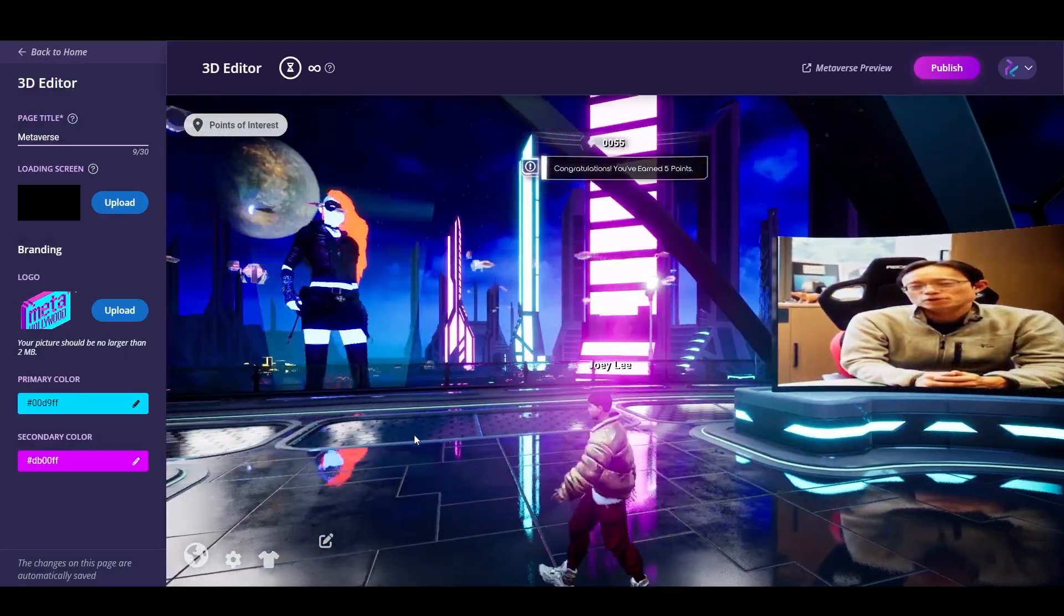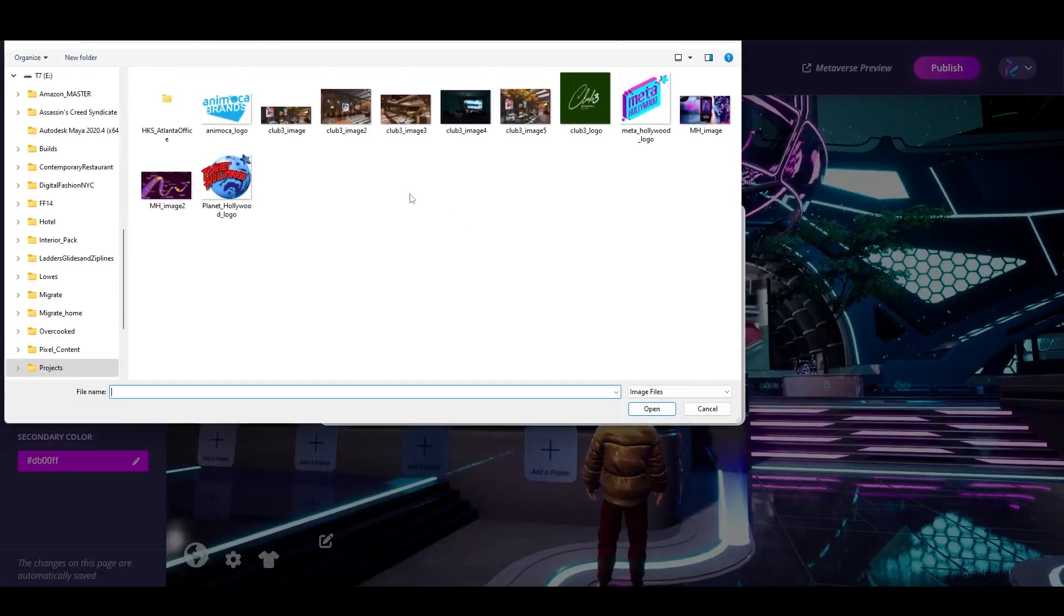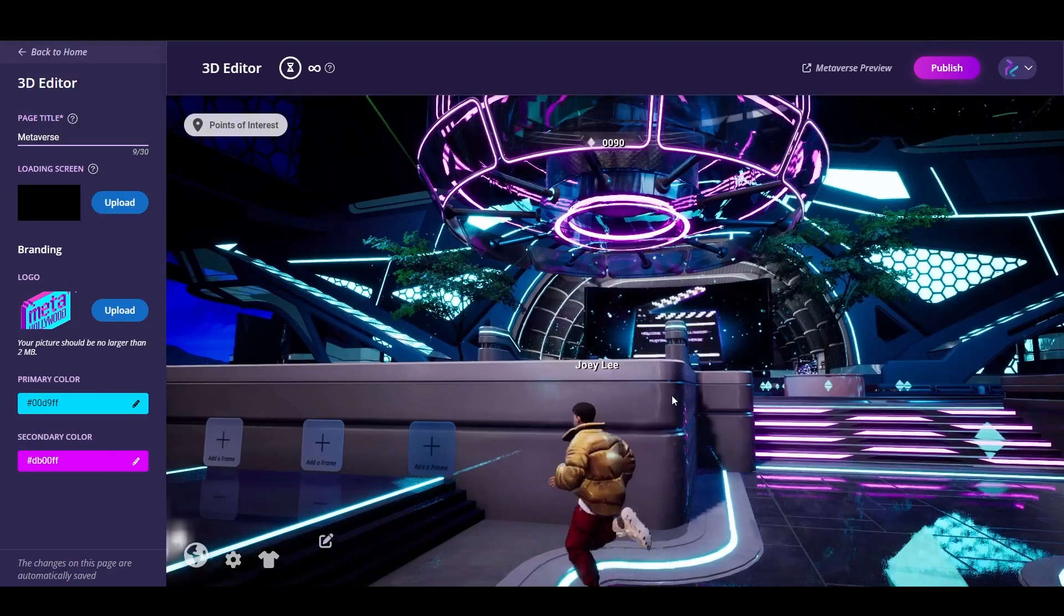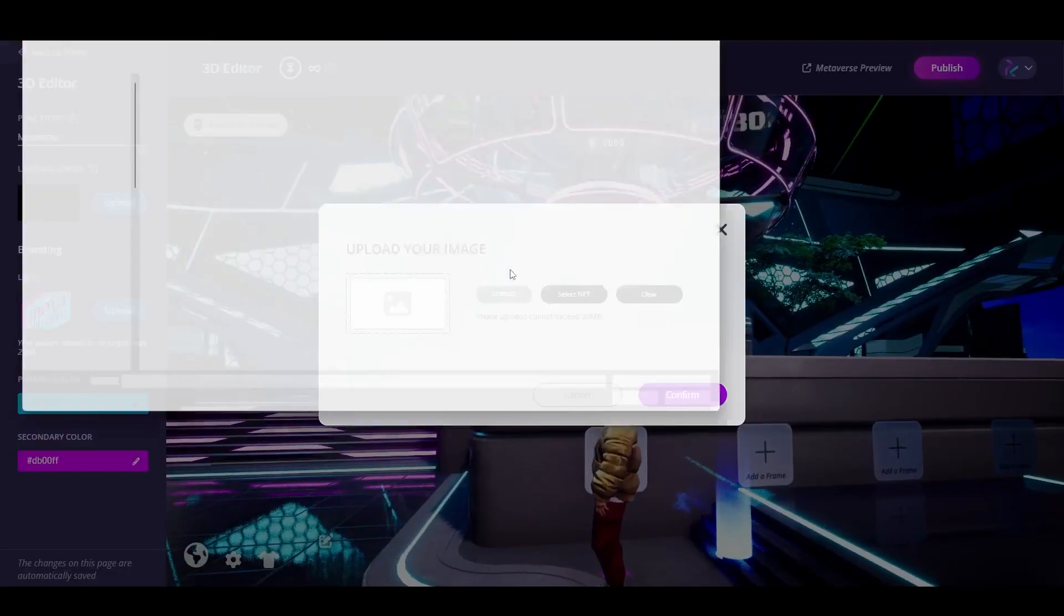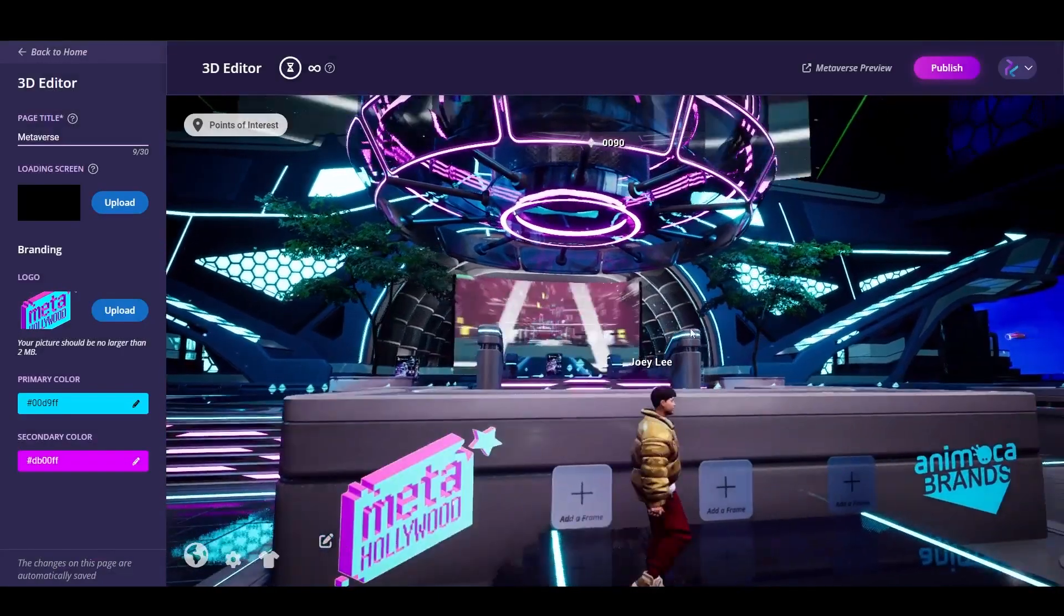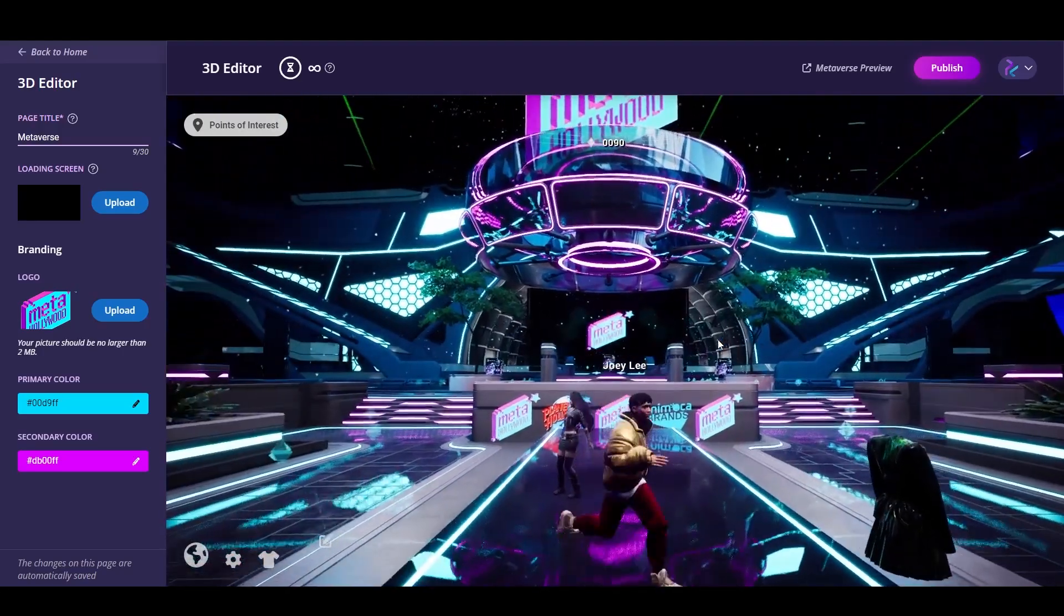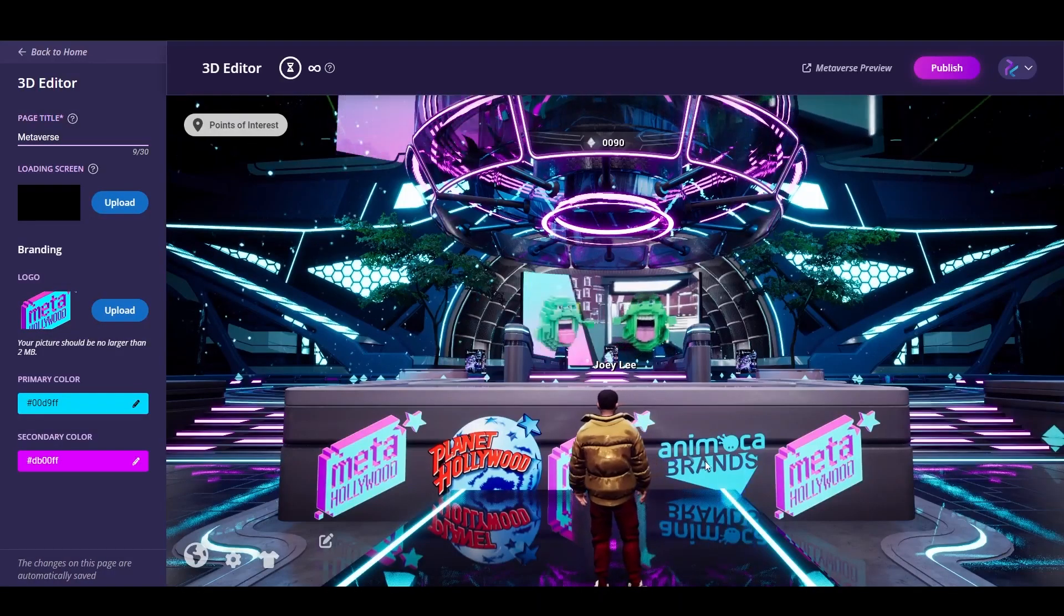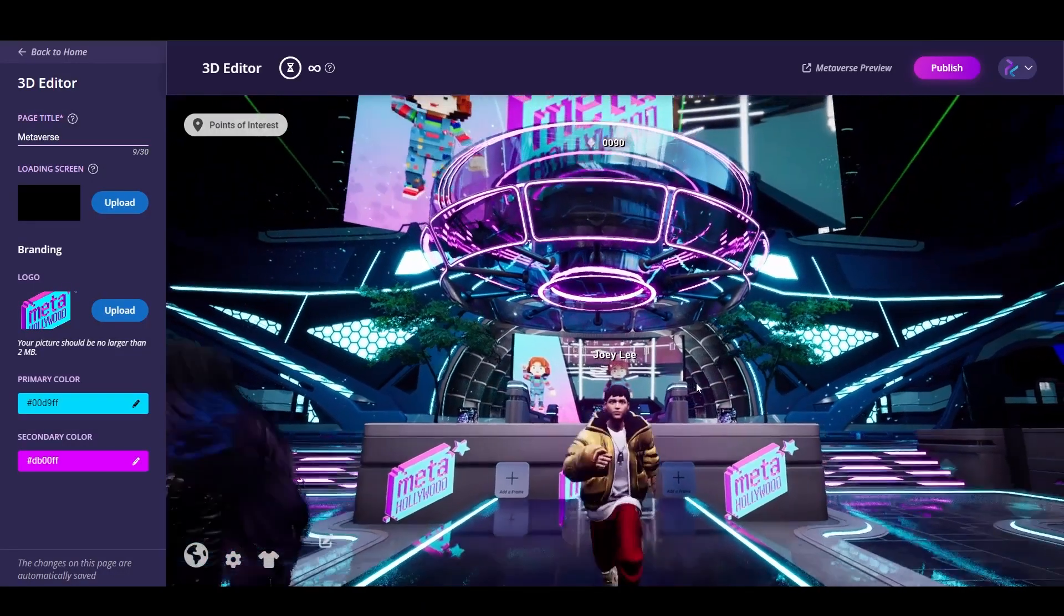Next thing we're going to cover is how to start designing and uploading your own logos, graphics, and just images all over. PNG files here. Being able to select an Animoca logo over on the left side, maybe we do a little step and repeat. If I don't like it, I can always clear it out. Maybe we'll just make it a little bit cleaner like this. It's just the Meta Hollywood logos at that section right there.